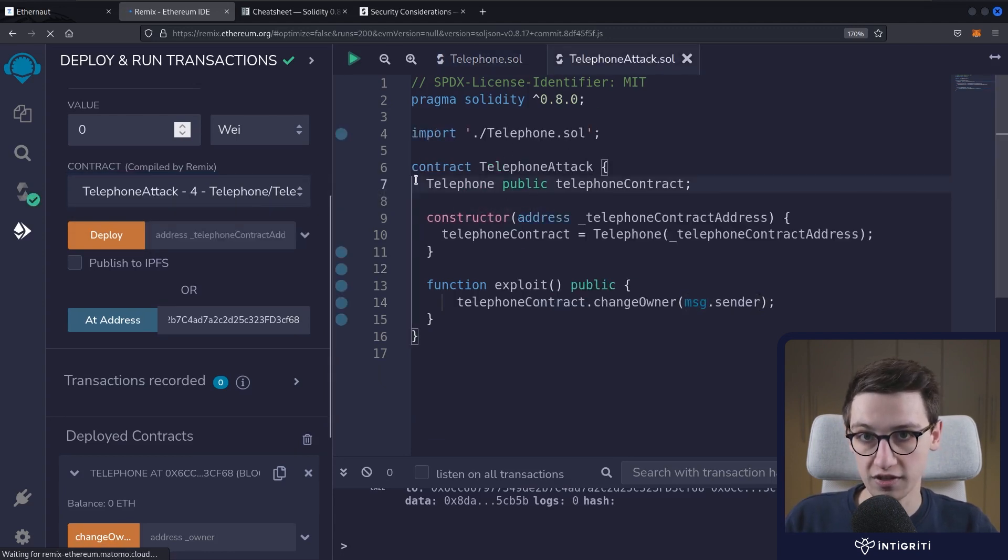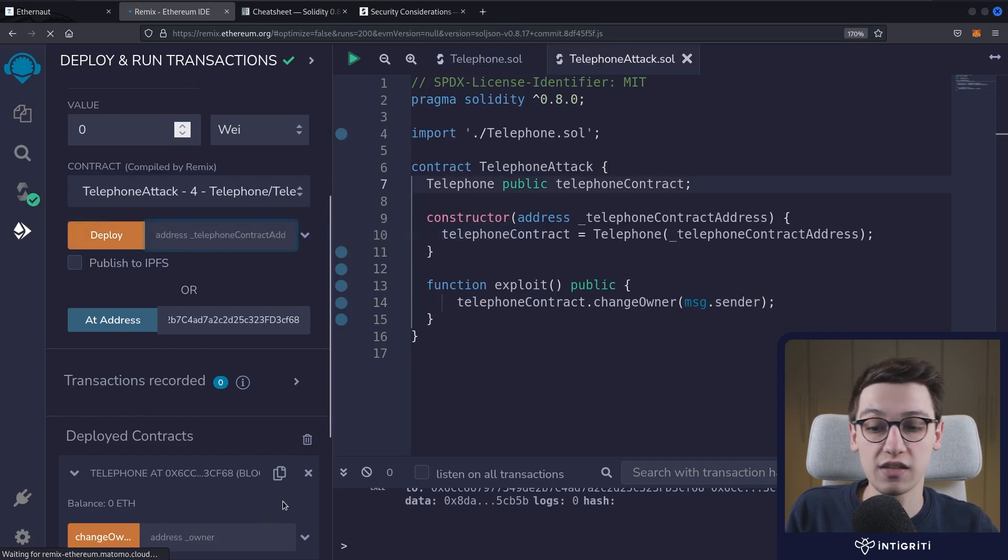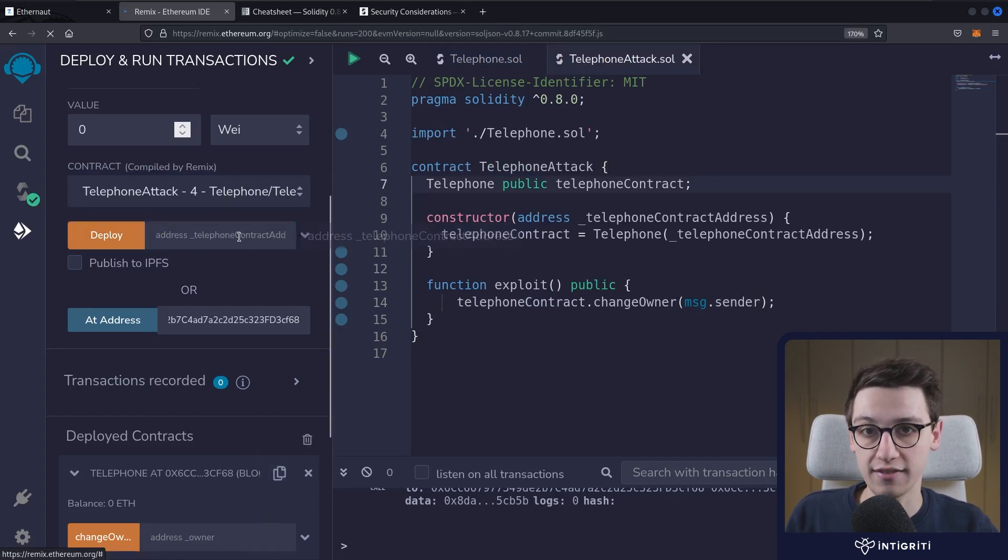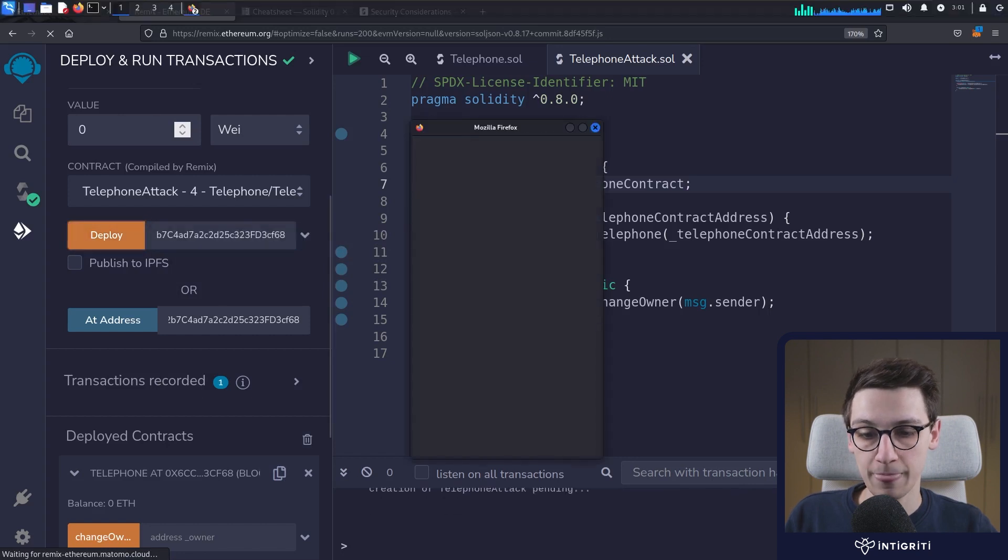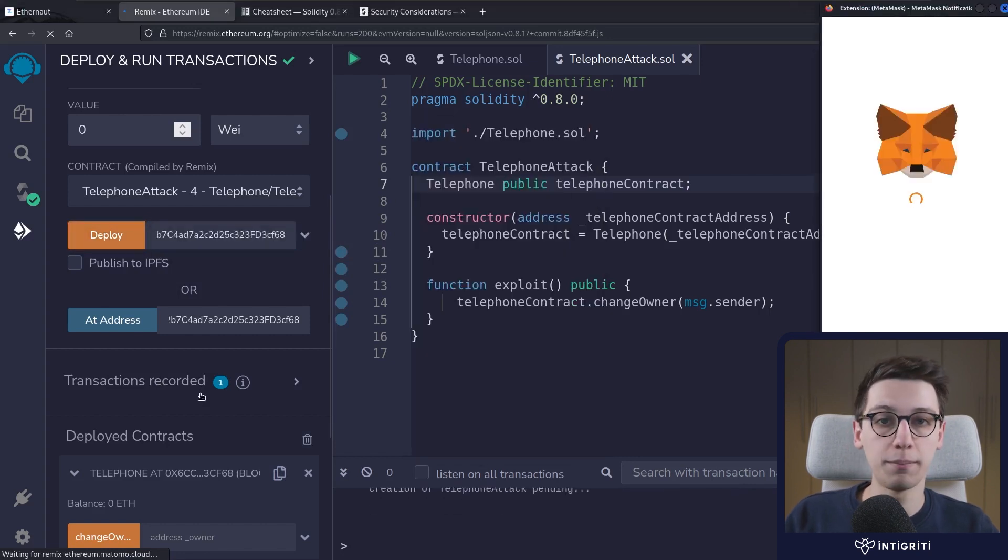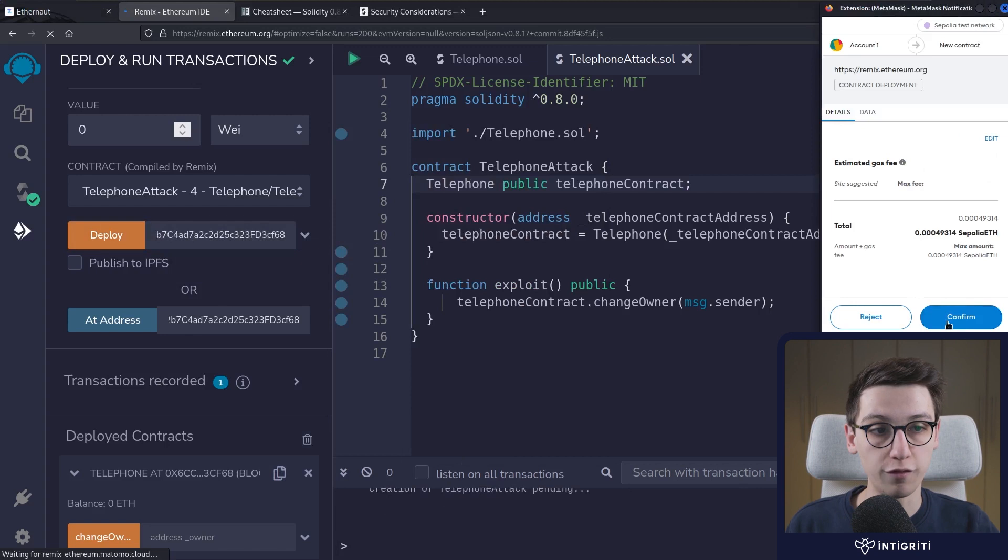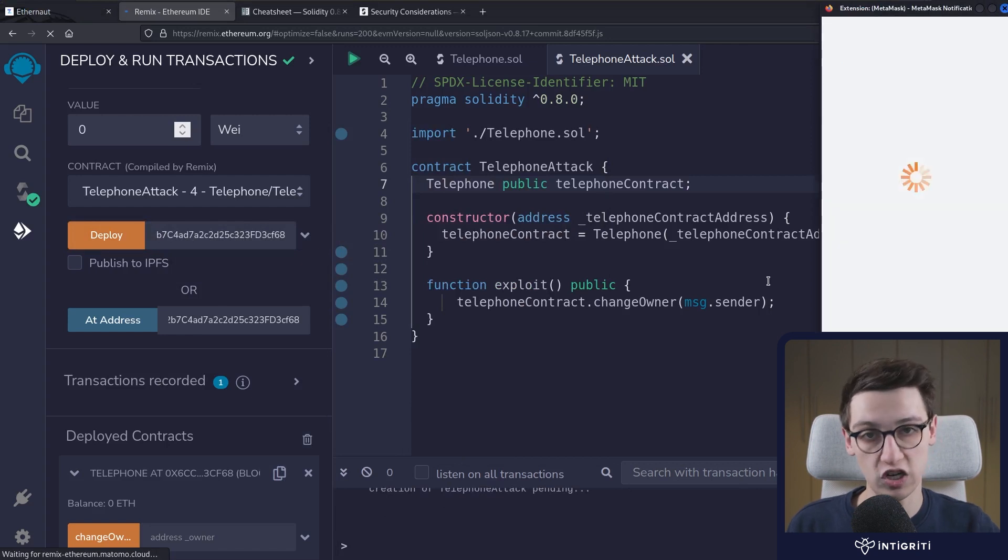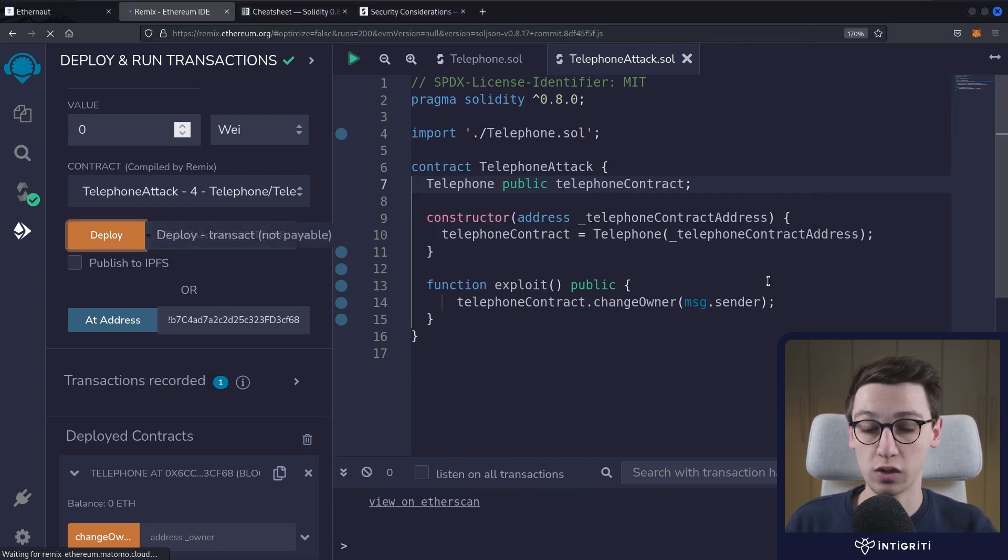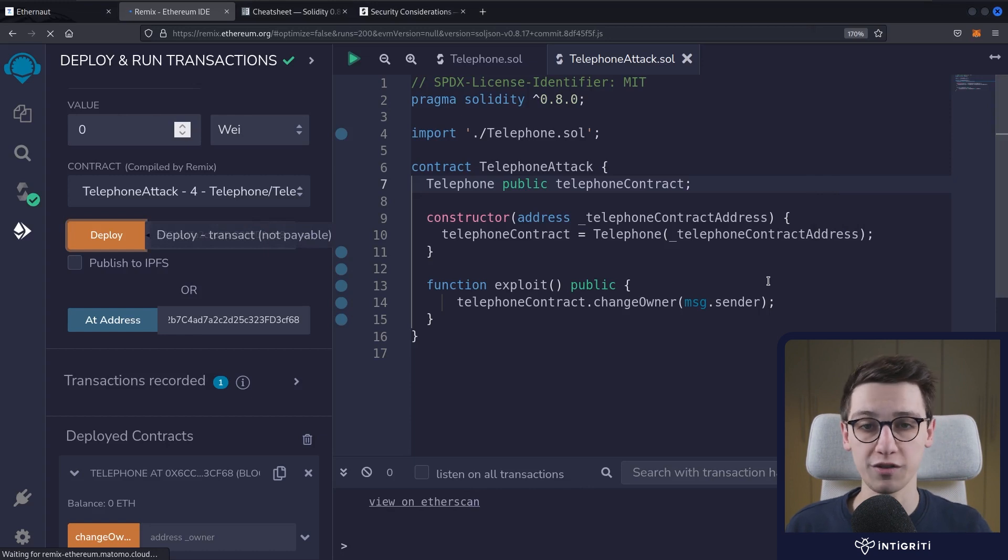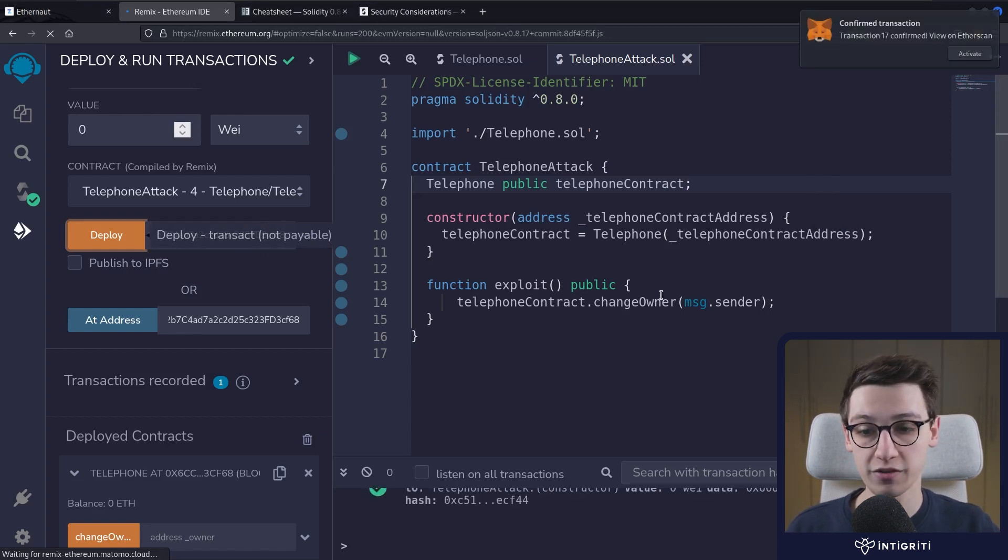Well, now I want to deploy our telephone attack contract. So I'm going to save here. We can deploy it, however we need to specify the address of our telephone contract. So I'm just going to copy that here, paste that in and deploy this. Now obviously when we deploy, we need Metamask, we need to accept or confirm the transaction in Metamask. I'll be back with you once this transaction has been mined and confirmed. Our transaction has just been confirmed.